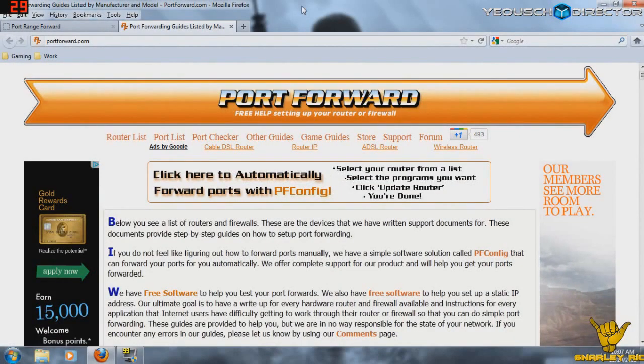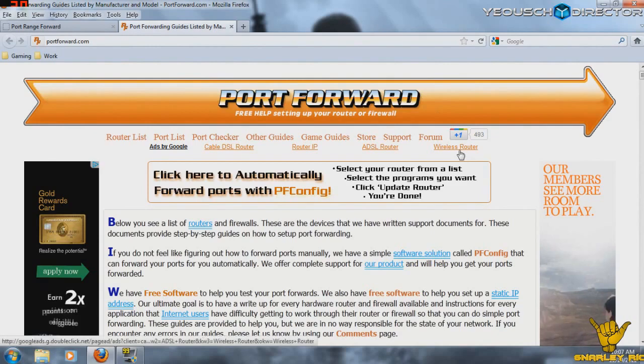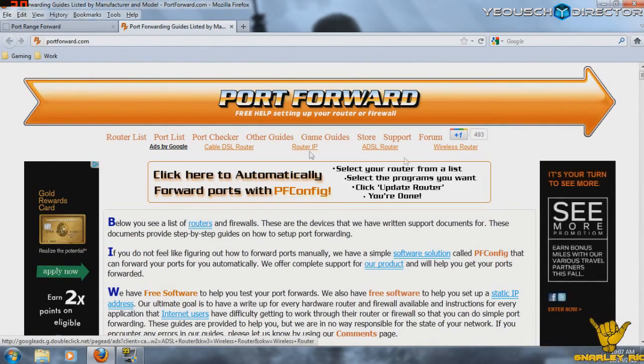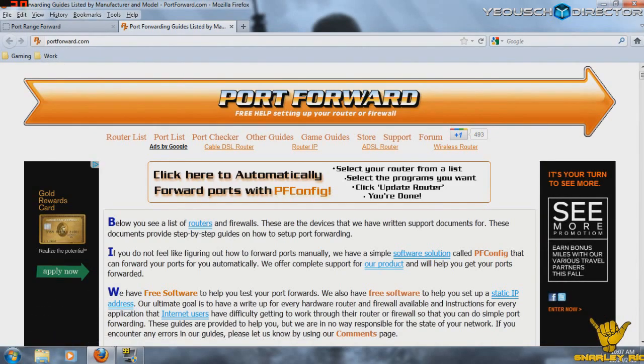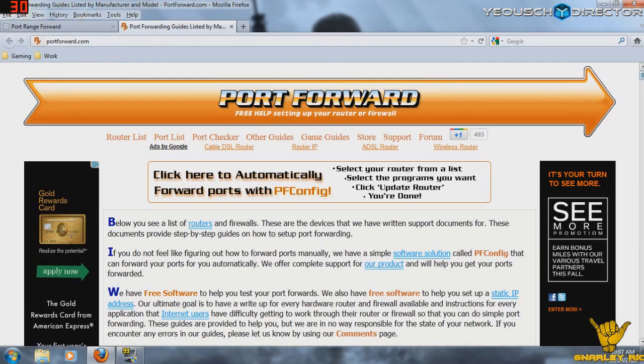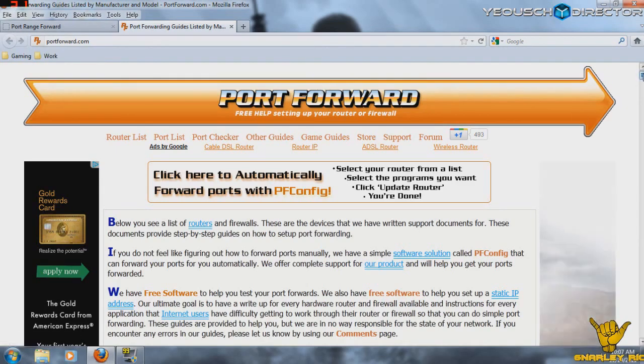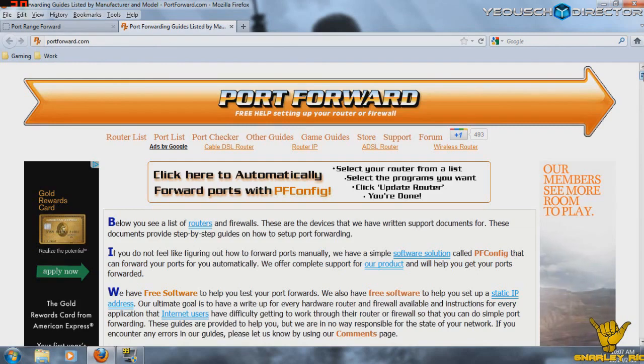So okay, so now that we have our static IP set up on the PS3, we are going to go to this web page, portforward.com, so www.portforward.com. And this is the most incredible website I've ever seen if you need to forward ports for any game on any router.